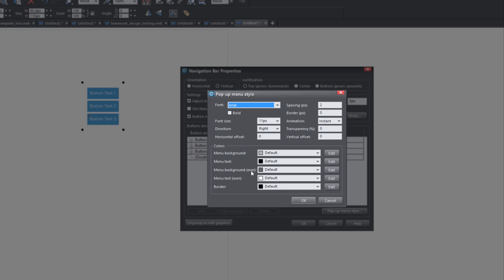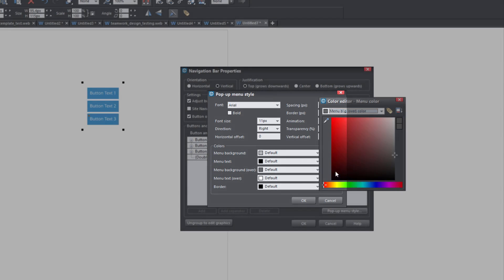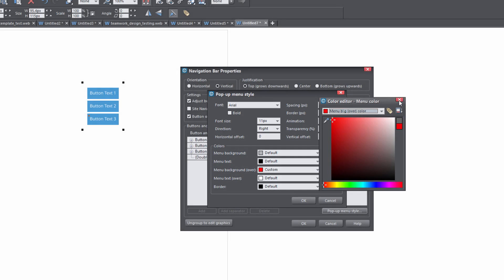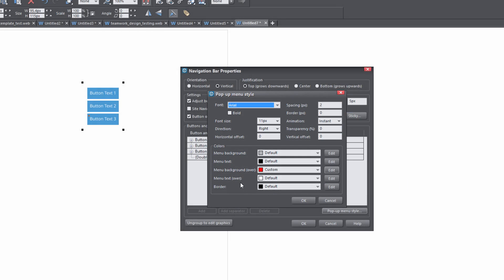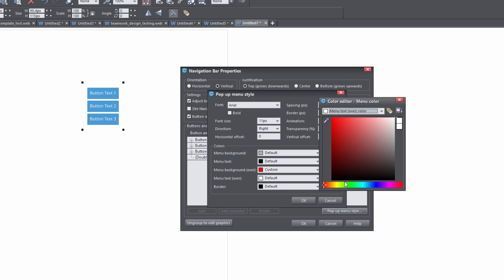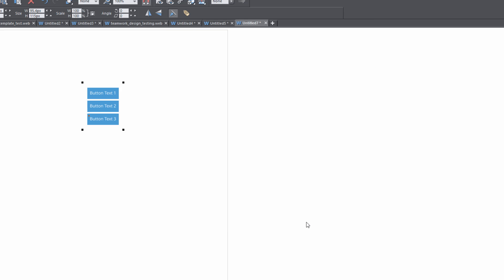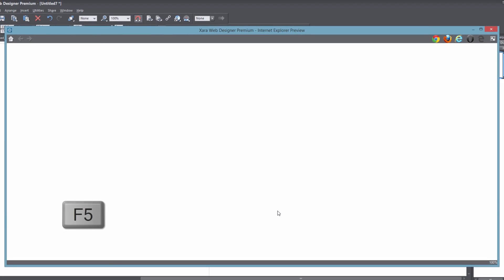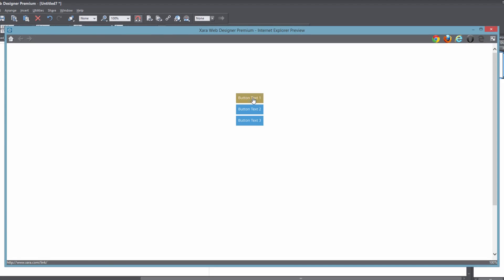Select the menu background for the mouse over state by clicking the Edit button to the right of it, and change that to red. For the text mouse over state, click the Edit button to the far right and change that to a dark gray. Close that out, hit OK, hit OK one more time, then hit F5 to preview.